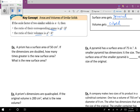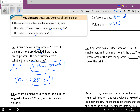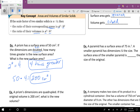So, here we go. It says a prism has a surface area of 50 centimeters squared. If the dimensions are doubled — so that's our scale factor, doubled — how many times greater is the new surface area, and what is the new surface area? We take our scale factor, 2, and since it's surface area, we square it. So 2 squared is 4. If your dimensions are doubled, your surface area is 4 times greater. You take your original 50 and multiply it by 4, so the new area is 200 centimeters squared.